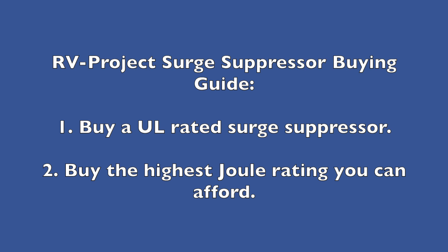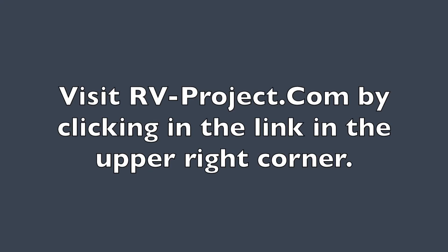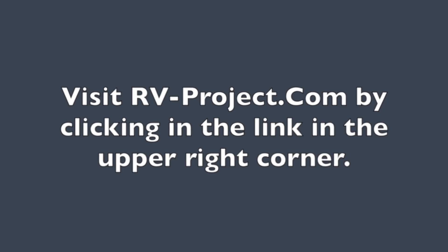And get as many joules as you can afford. I encourage you to visit my website rv-project.com by clicking on the link I'll provide here where you can find expanded information, as well as a recommended list of surge suppressors and EMS systems.